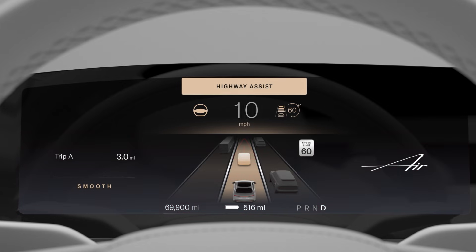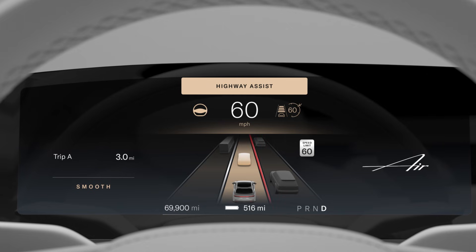Lane departure protection helps keep your vehicle from unintentionally straying from the driving lane. It will alert you if it detects an unintended departure and initiate corrective steering if needed to bring your vehicle back into the lane.